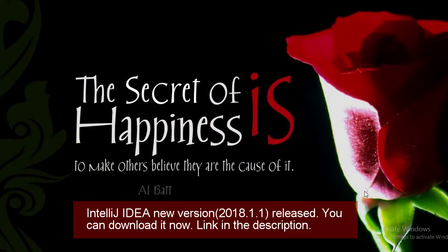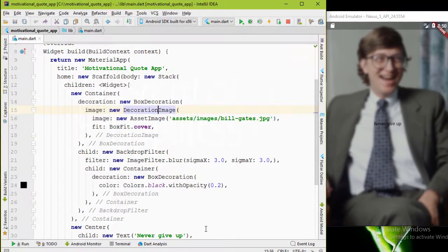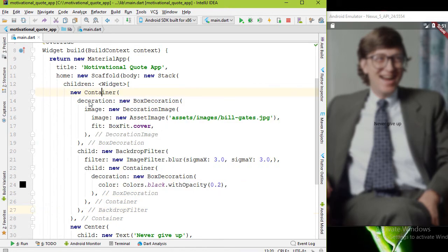Hello everyone, I'm back with episode 9 part 3 of our Flutter tutorial series. This is the third tutorial for the motivation report app. In part 1 we added the background image, in part 2 we blurred the background image, and in this part 3 video we're gonna add frosted glass effect.